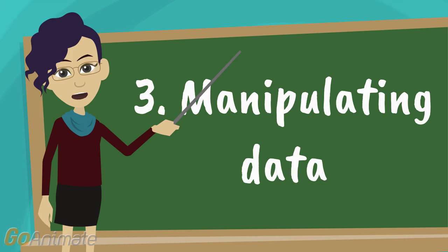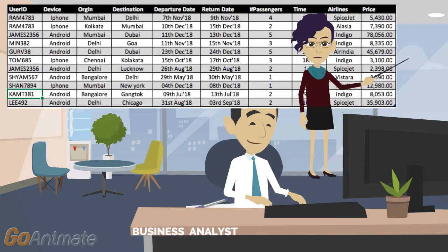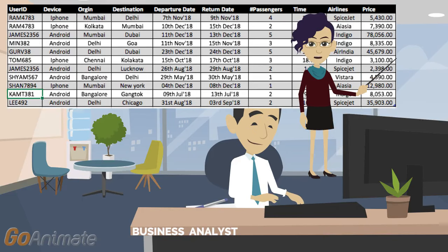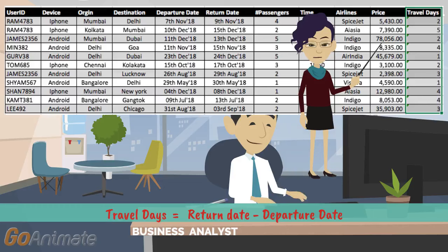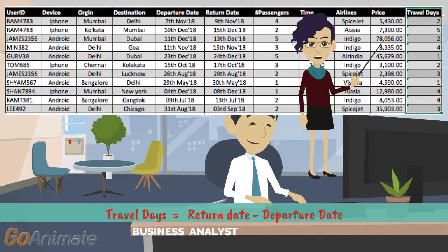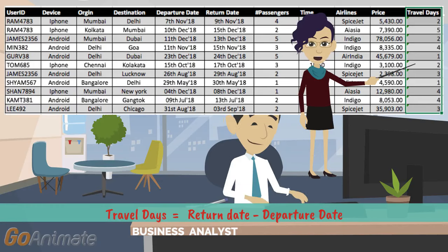After this we come to our third step: data manipulation. Here he manipulates the data to create required features and variables. He thus creates a new column, 'travel days' — that is, after how many days will the passenger return.